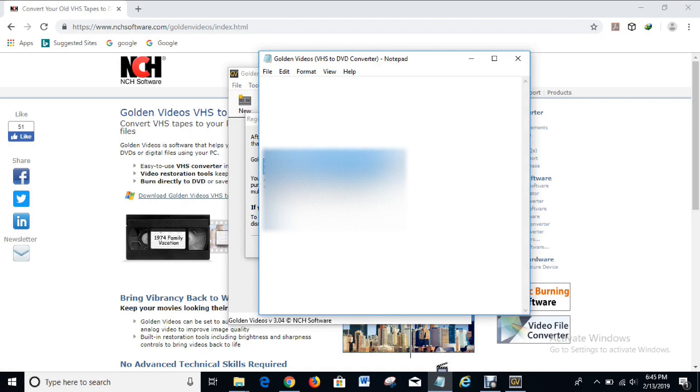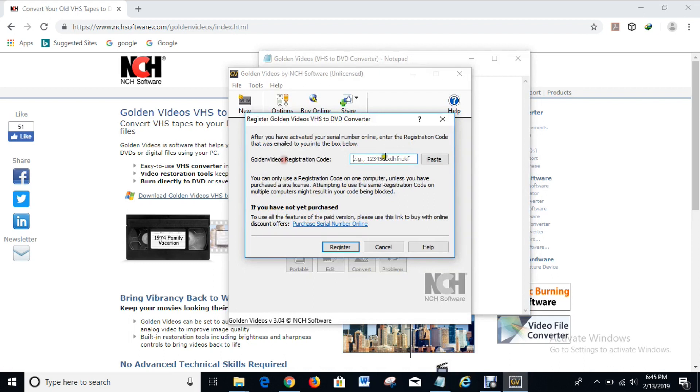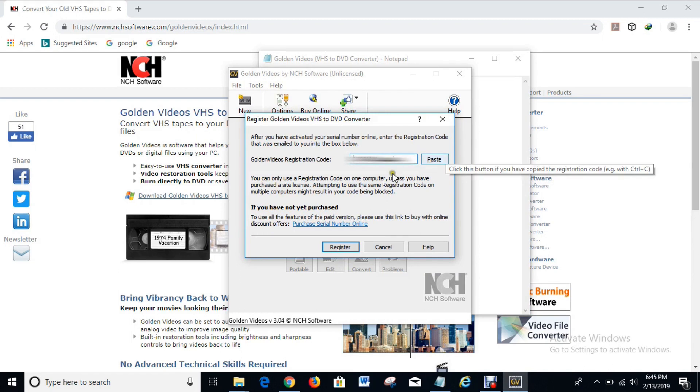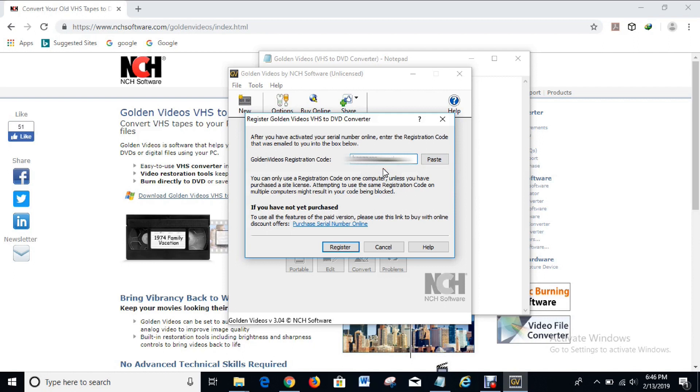And you can also use this option to paste it in instead of using the keyboard shortcut control V. So when you paste it in, what you have to do next is to click on register in order to get the software registered and licensed. So you click on register.